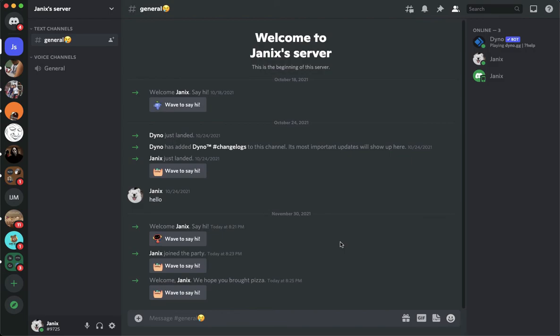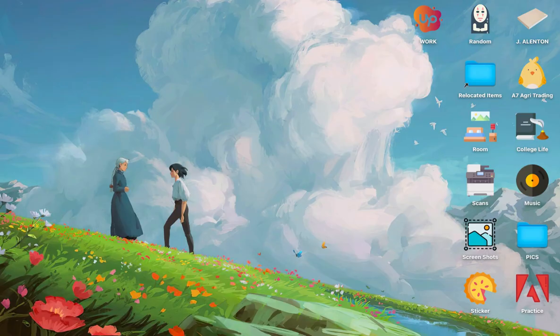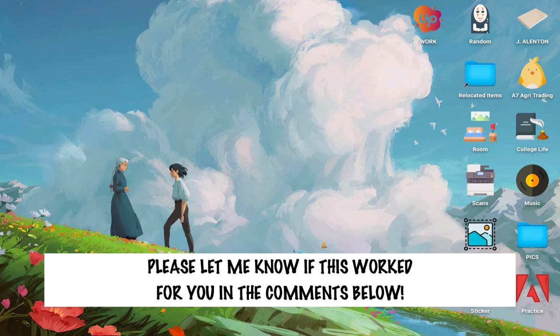Discord server you left. So that's all for this video. Let me know in the comments section if this works